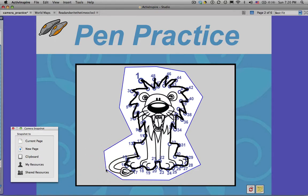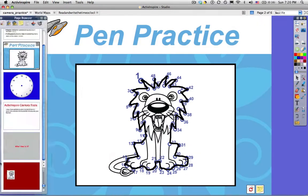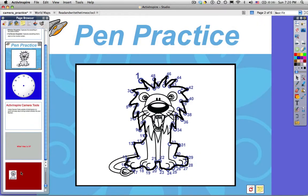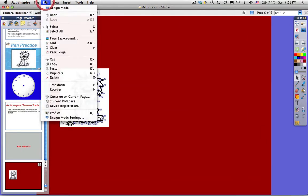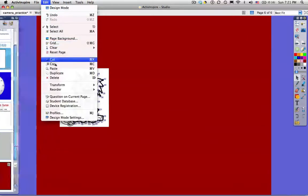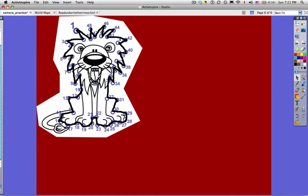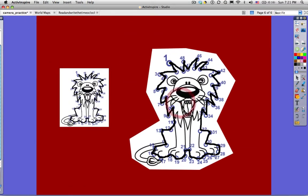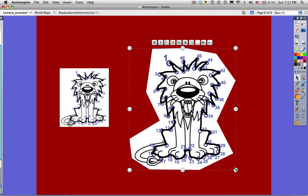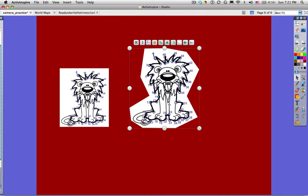Everything within the white will be captured. And I'm going to put that on my clipboard because I want to add that to my last page again. And I'm just going to go up to Edit, Paste, and there it is. Click, drag it around, click, change the size.